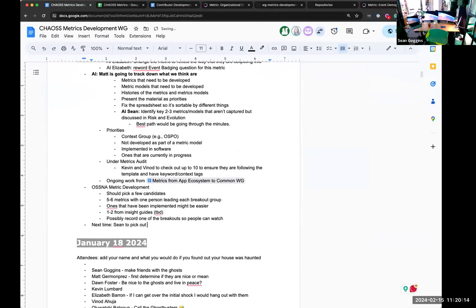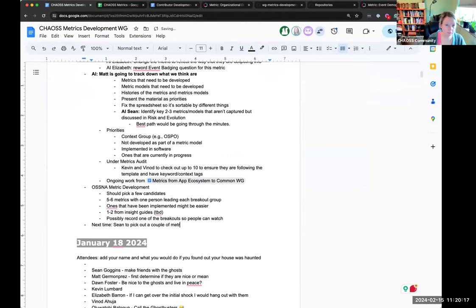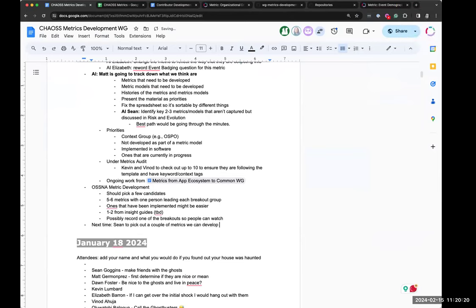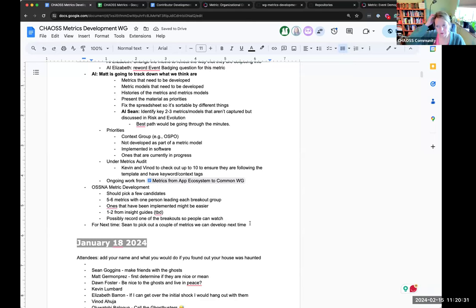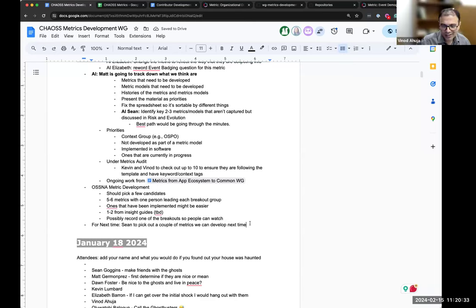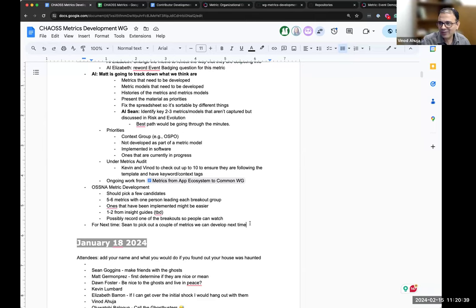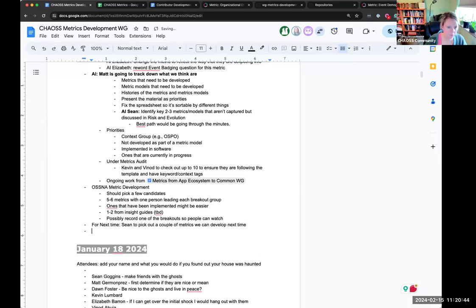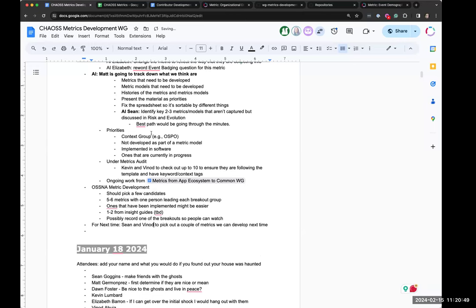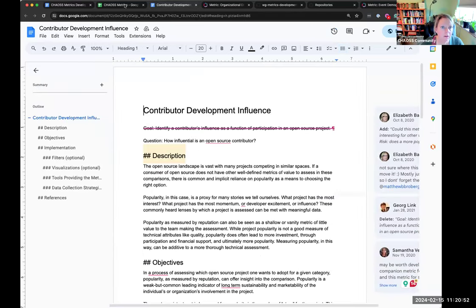That's really how all of our working groups used to function, and we need to do that again to get people interested and get people familiar with the process of building metrics — because if people don't know what to do or how to start, then they can't really help us. I can also go through the Excel list and find out if anything is more relevant — I can bring one or two from the Excel sheet. There are some we've started and just never finished.